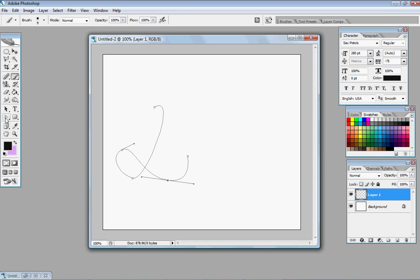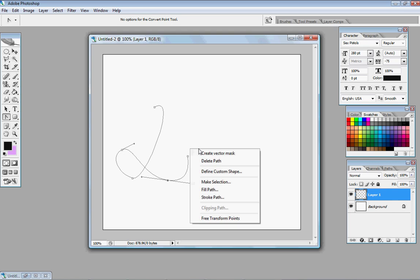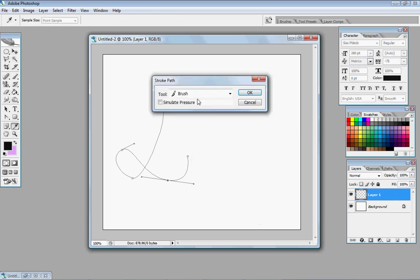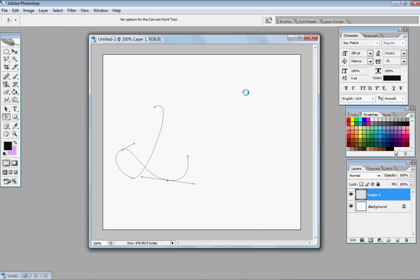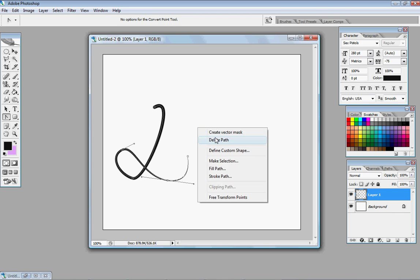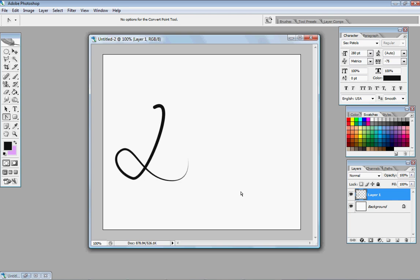Then go back to your pen tool, convert tool. Make sure you're on your new layer. Right click, stroke path. Brush, click OK. Right click, delete path. And there you go.